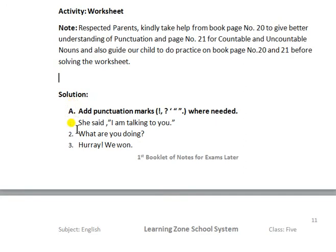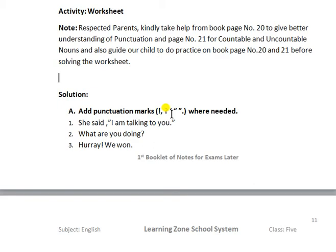This is the solution of the worksheet activities. The first activity is: add punctuation. The punctuation marks covered are the exclamation mark, the interrogation sign, apostrophe, comma, and full stop.